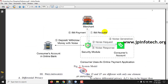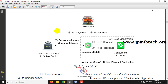There will be a merchant, a consumer account, a security module, and the consumer's account in the online bank. This is the system model we will be implementing, showing the entities and the processes involved. Now let us see the execution of the project.